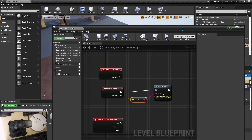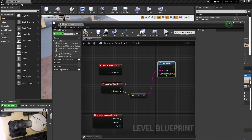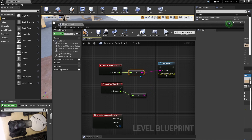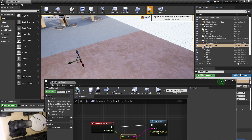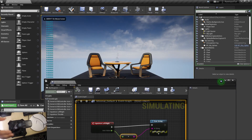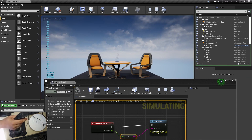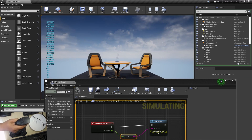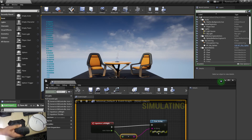I'll disconnect Throttle and connect Left Right to the Print String instead. Compile and play — you can see that as I move it left it's minus one, and when I move it to the right it's one. So I have my joystick axis values working.